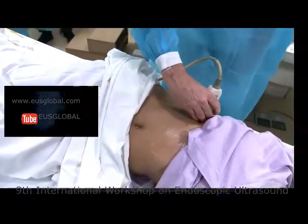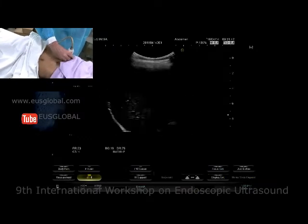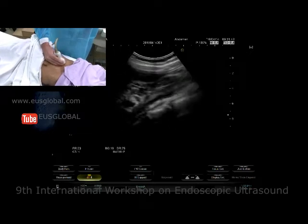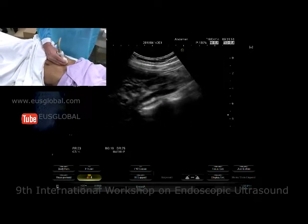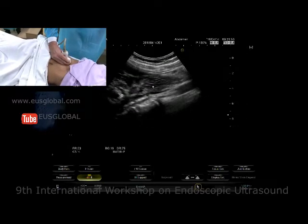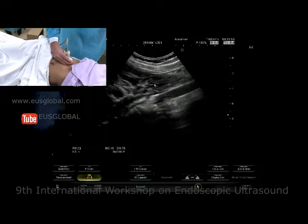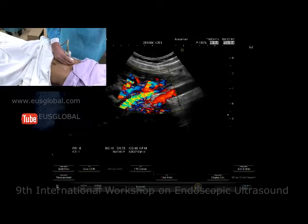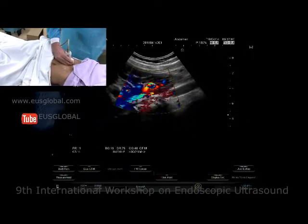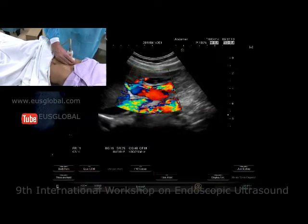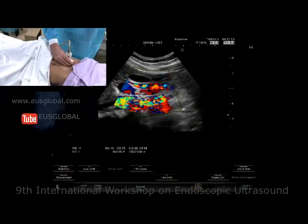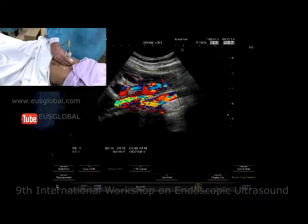From intercostally we will scan the portal vein and we are looking for collaterals. Here you can see quite nicely the liver hilum and you can see more vessels than expected. By putting in the color and lowering the velocity scale, we can nicely depict a huge amount of vessels in the liver hilum. So collaterals have been forming.